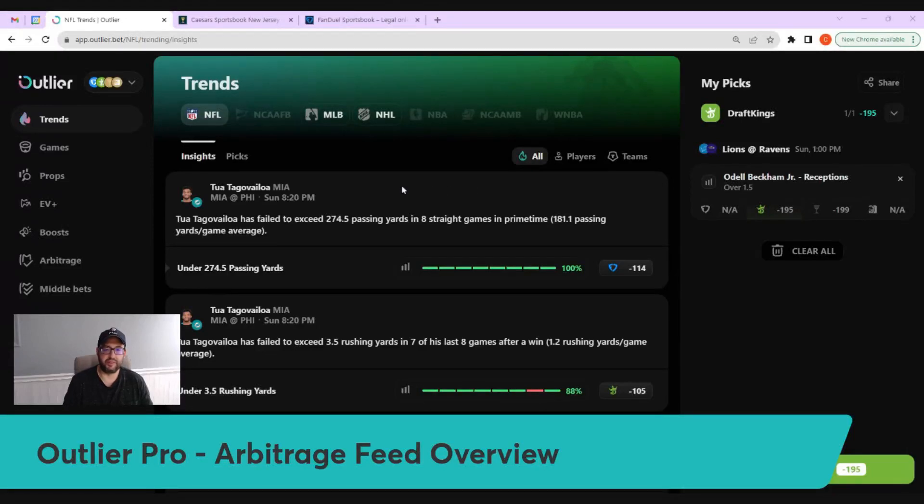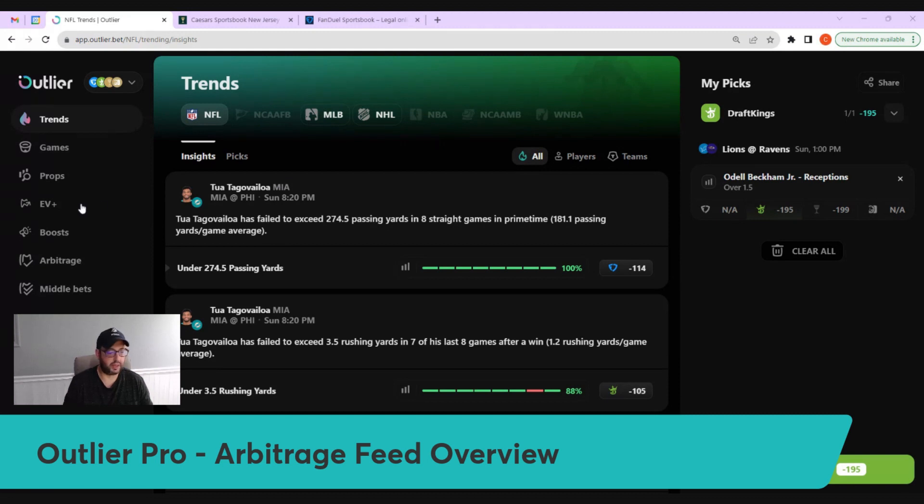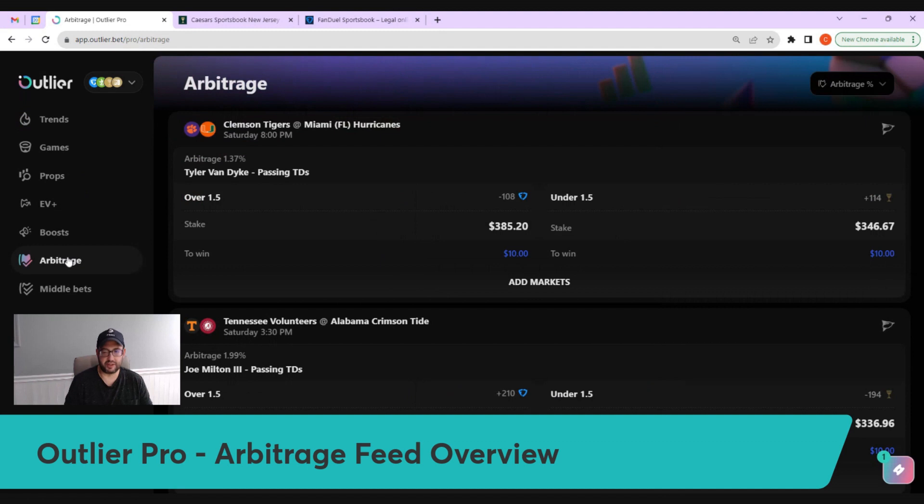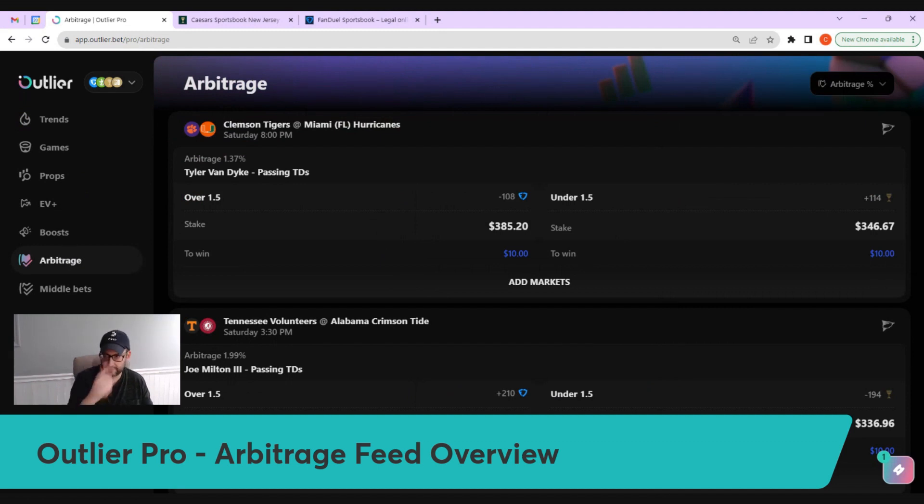Today we're going to do an overview of the arbitrage feed in Outlier Pro. This will be a quick video to show off the functionality, but if you need clarification you can hit us up on support chat, on Discord, on Twitter,